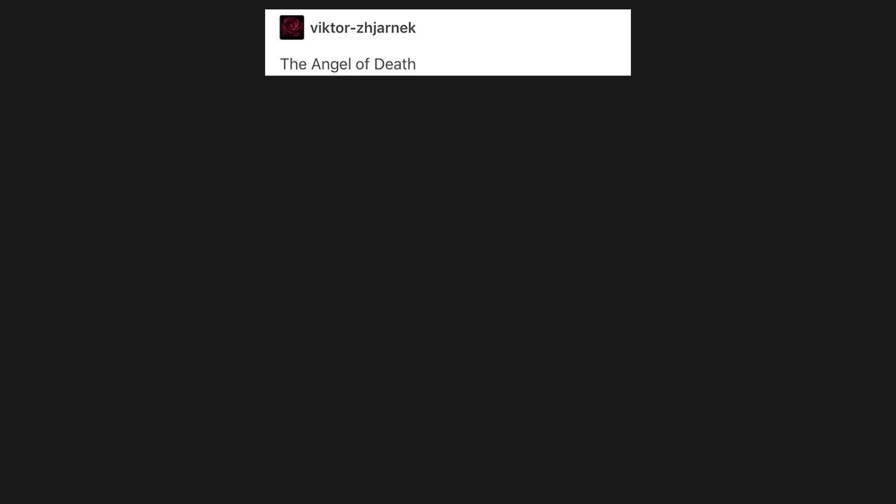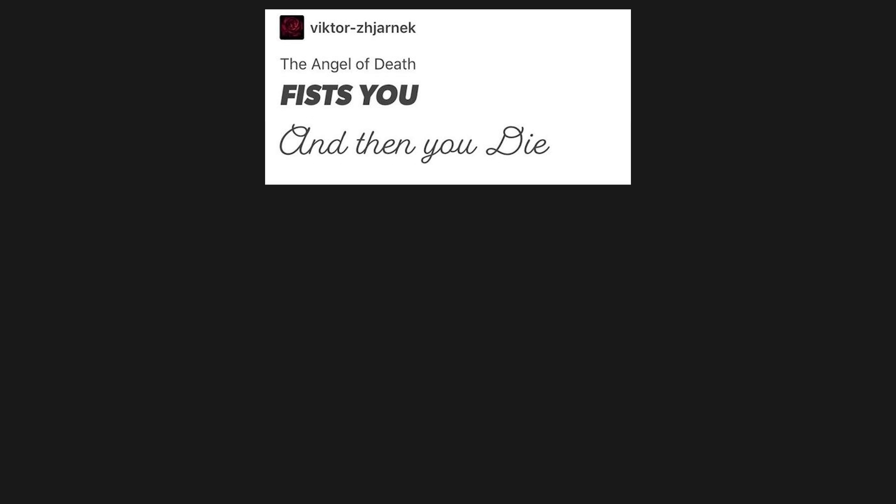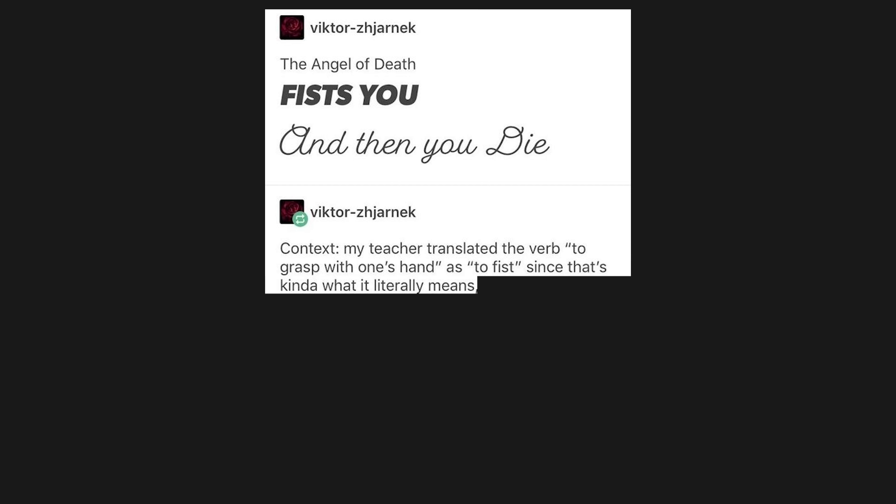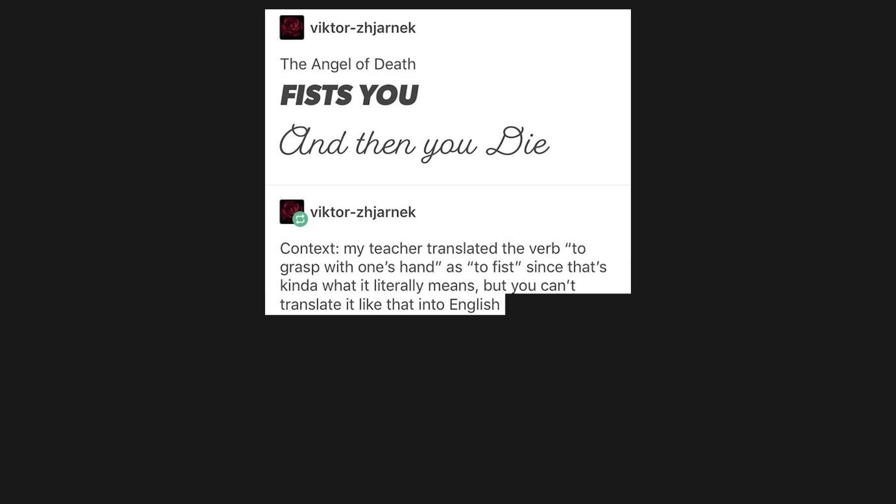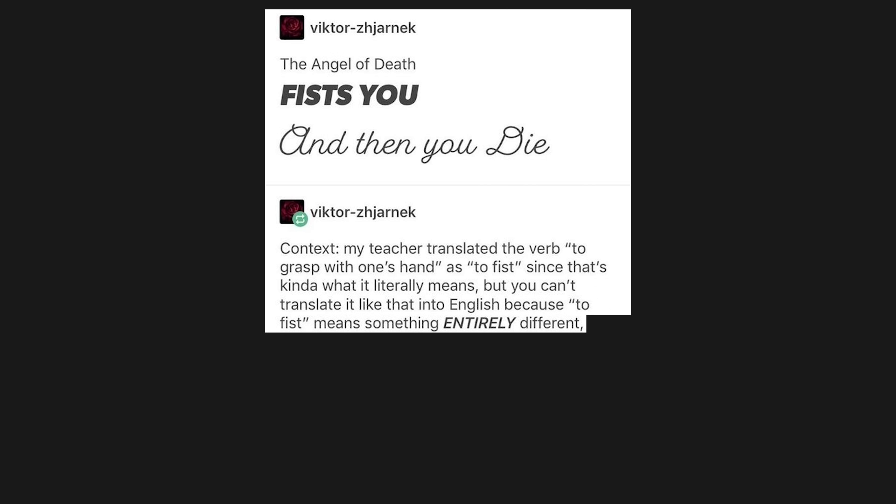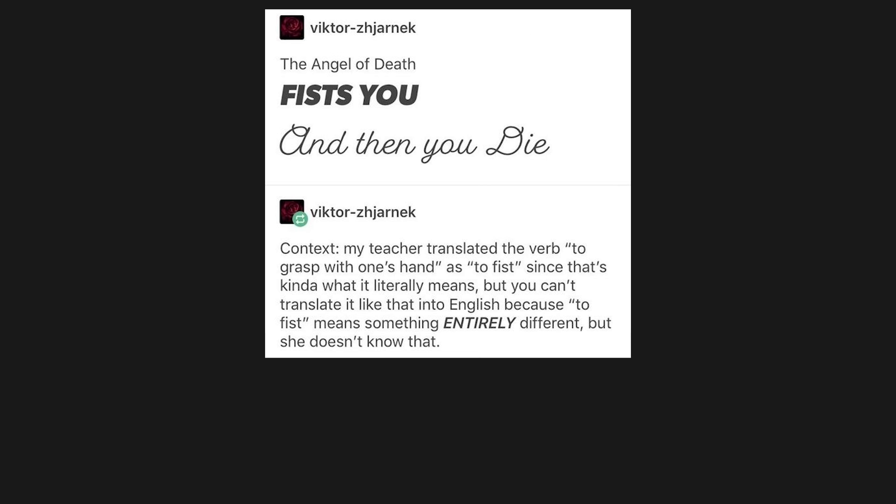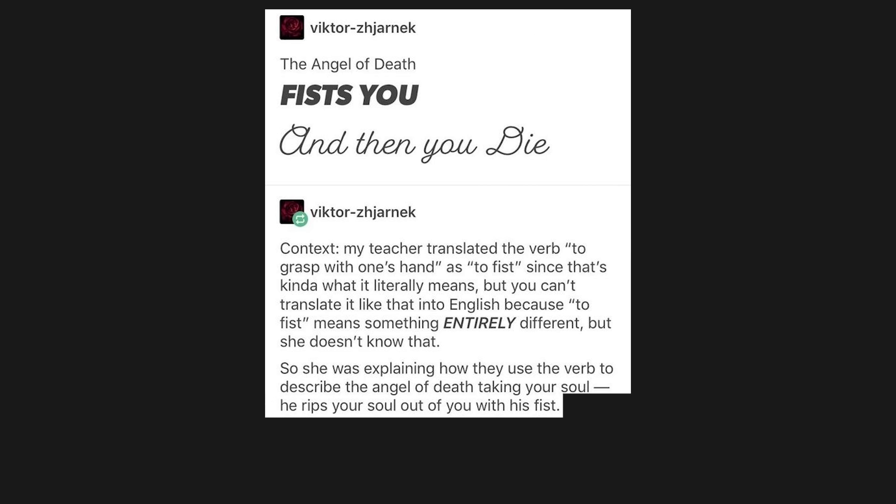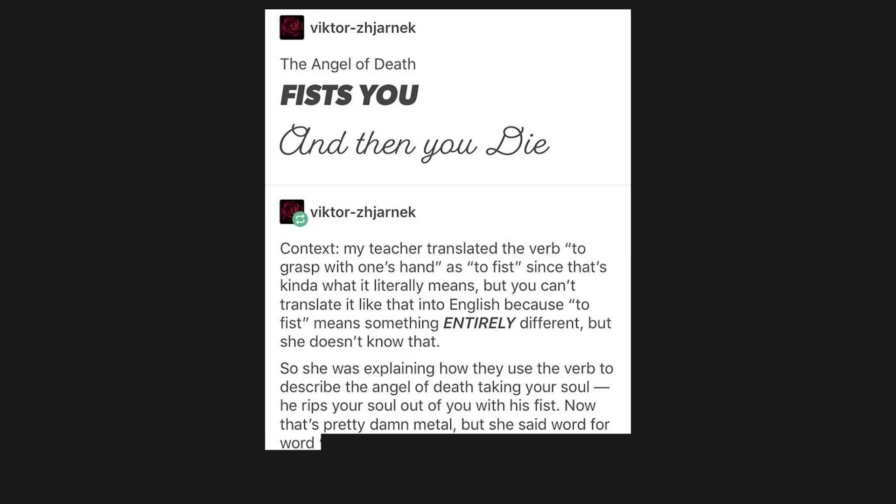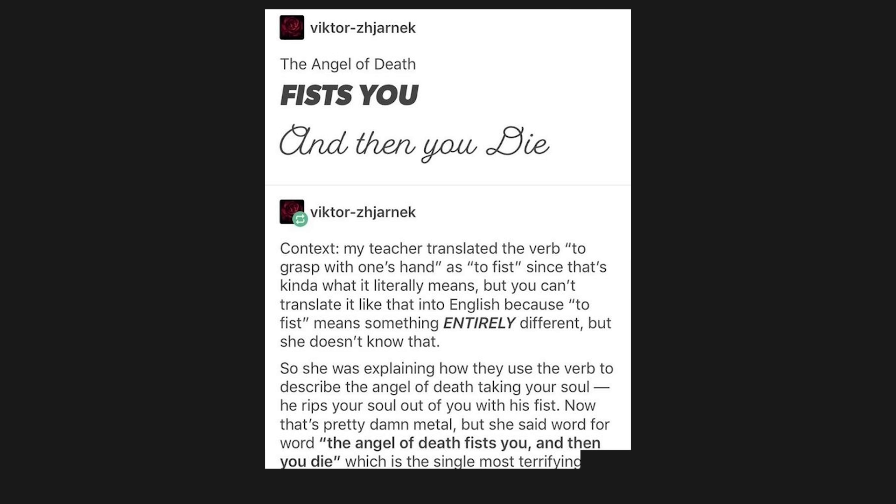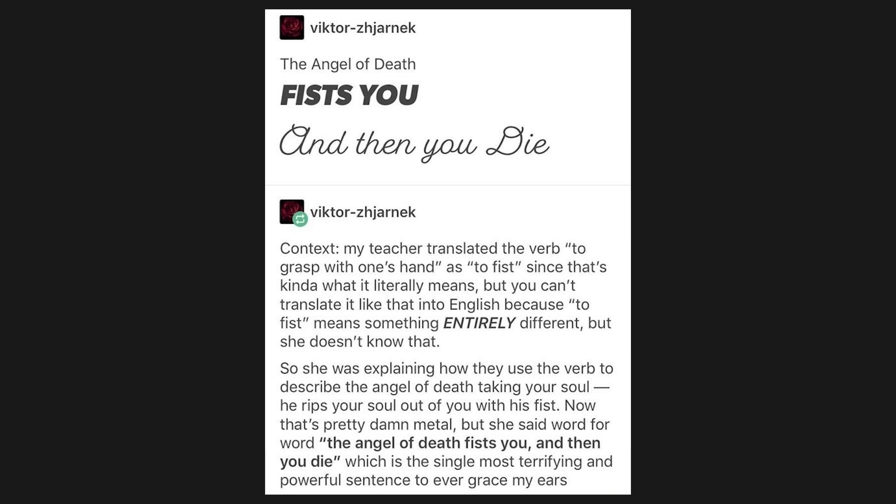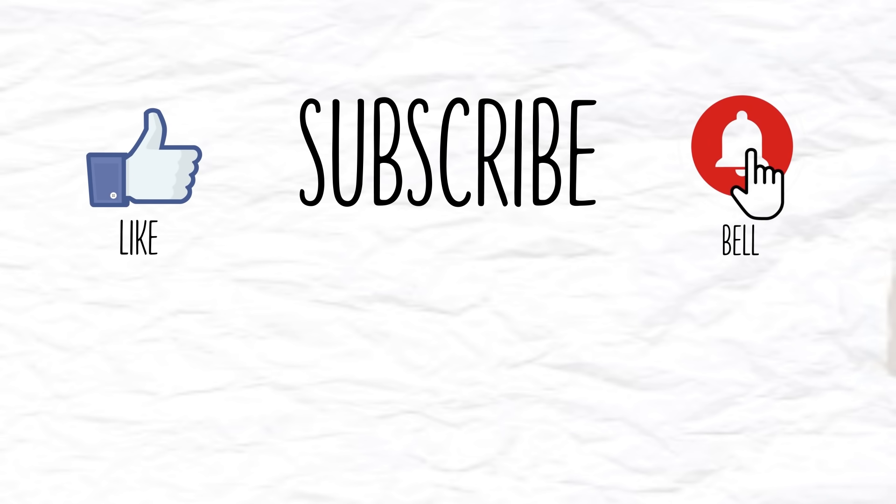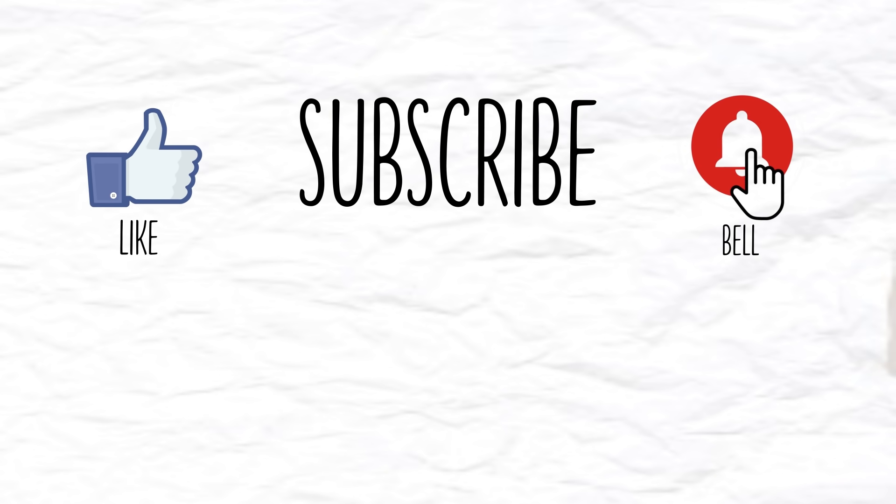The angel of death fists you, and then you die. Context: My teacher translated the verb to grasp with one's hand as to fist, since that's kinda what it literally means, but you can't translate it like that into English, because to fist means something entirely different, but she doesn't know that. So she was explaining how they use a verb to describe the angel of death taking your soul. He rips your soul out of you with his fist. Now that's pretty damn metal, but she said word for word, the angel of death fists you and then you die, which is the single most terrifying and powerful sentence to ever grace my ears.